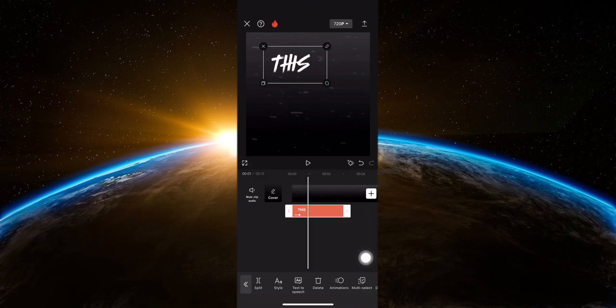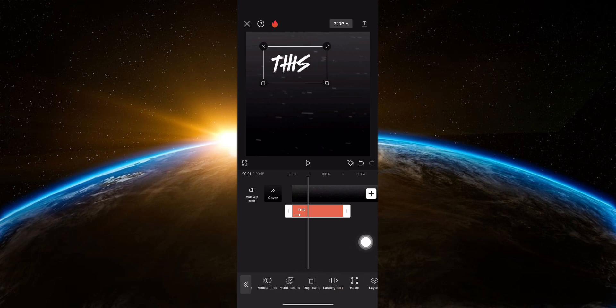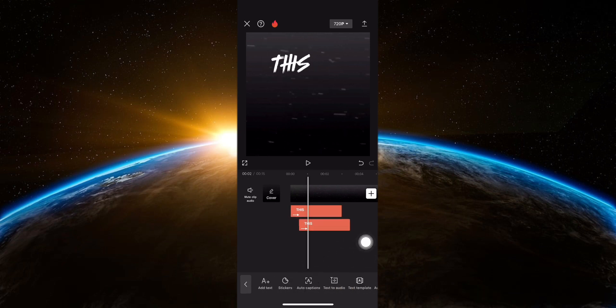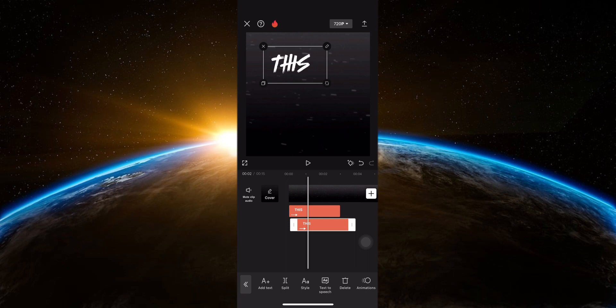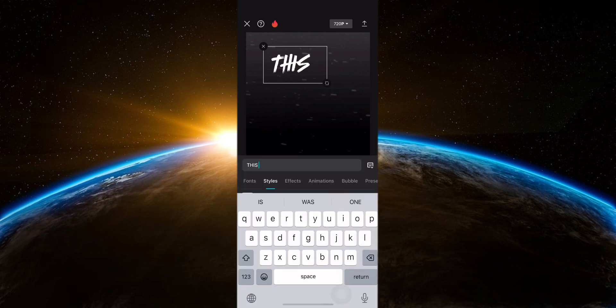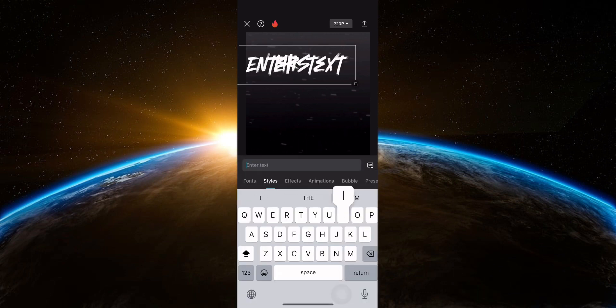Duplicate the first text and move the second text to the ending animation point of the first. Then select the text to change it and adjust its position.